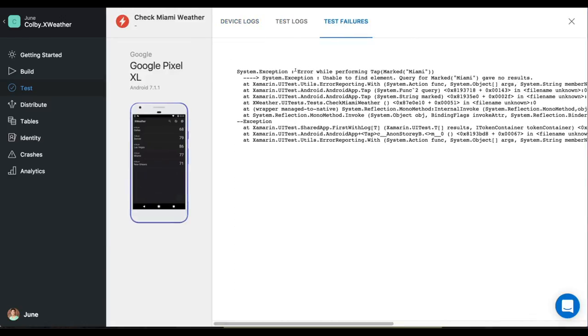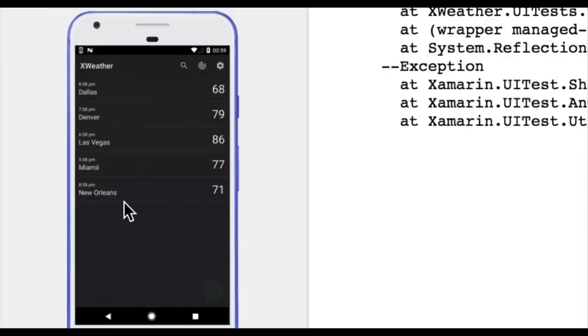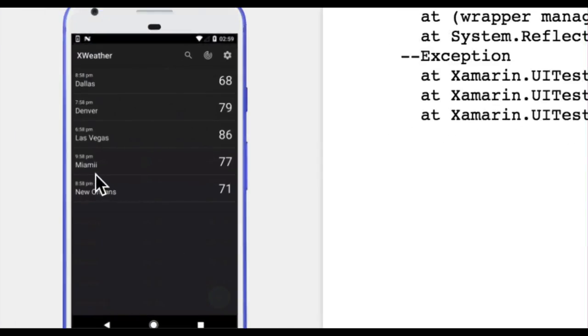And I could see that there's an error while performing the tapping function on an element called Miami. If we zoom in here, I could see that Miami is spelled wrong. It's spelled with two eyes.